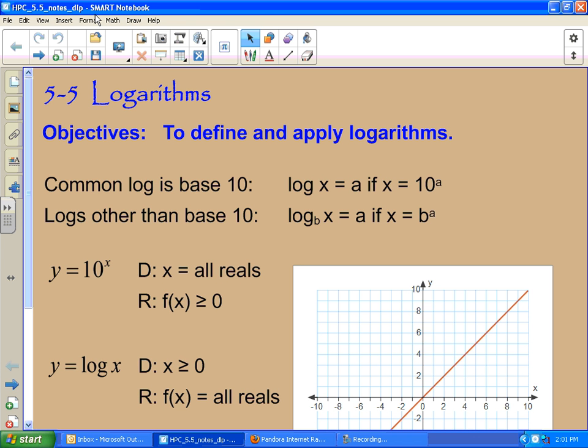Then you have logs in other bases — 2, 3, 4, 6, whatever. And remember, most of your calculators only do log base 10. To do other bases, you've got to use the change of base formula. We'll learn about that on Monday.